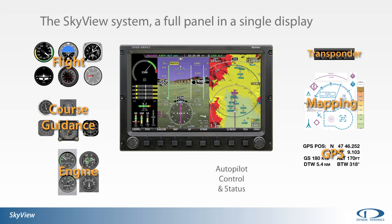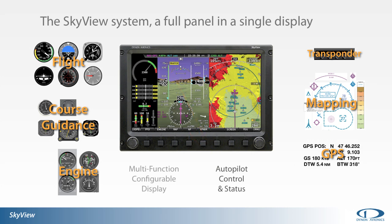Control of the autopilot and the autopilot status is all contained in the SkyView display. Finally, the order and configuration of the display itself can be easily manipulated by the user.